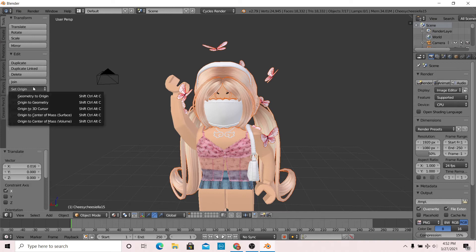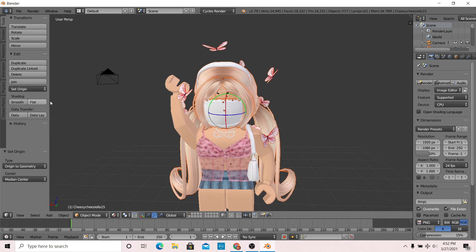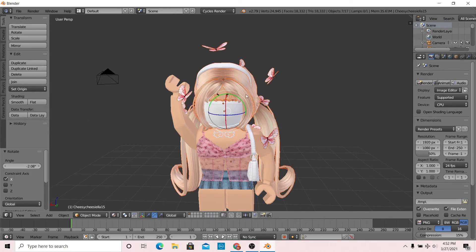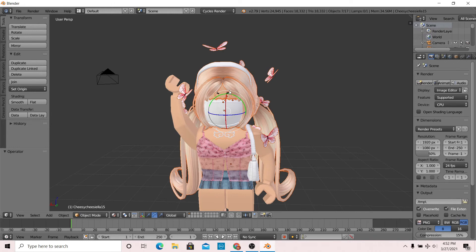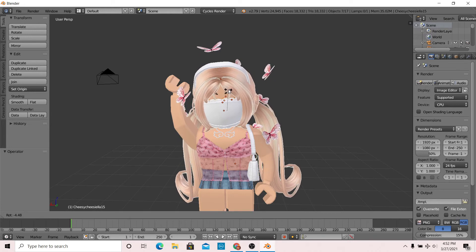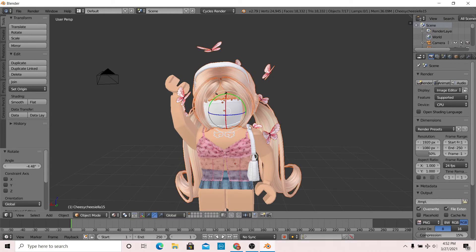Then it's the same process as the limbs, only you don't have to do the wireframe and edit mode. You can simply just tilt the head.